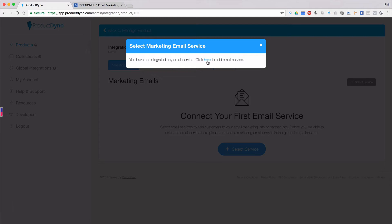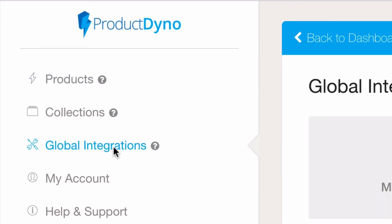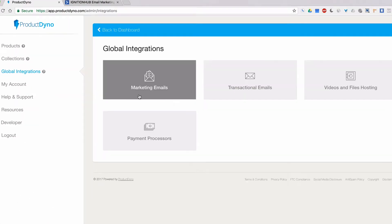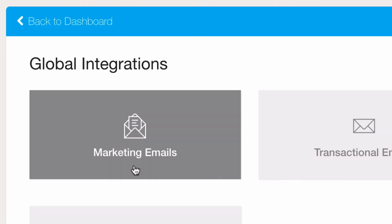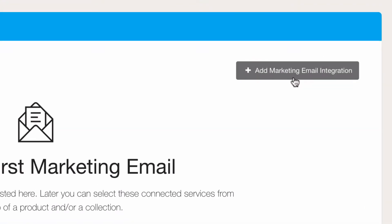Another way to get there is to click on Global Integrations in the left-hand navigation menu. Then click Marketing Emails. Click the Add Marketing Email Integration button to add your email service.